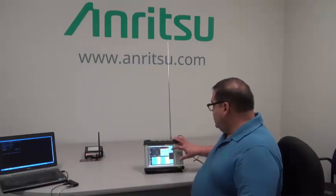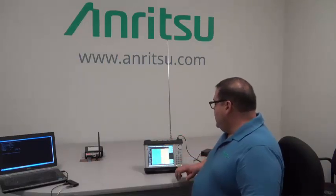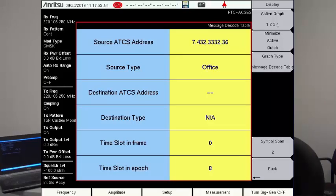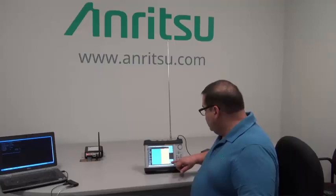We can also look at your message decode table. For some of the messages we can actually decode the message because we've gotten that information from some railroads, and in this case we're looking at the source ID, the source type of synopsis message. We're also looking at the time slot in the frame and time slot in the EBOC for this.